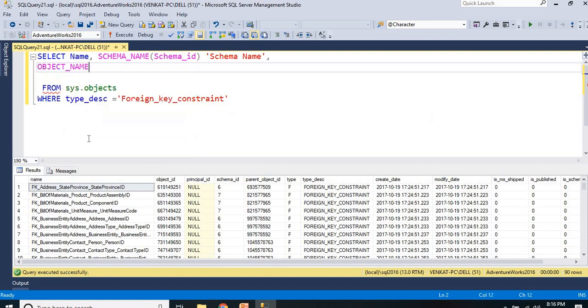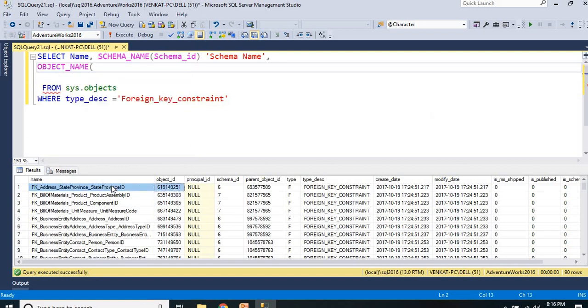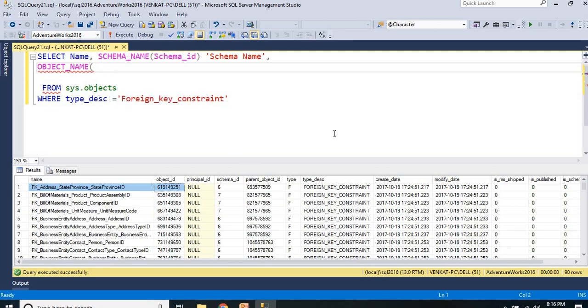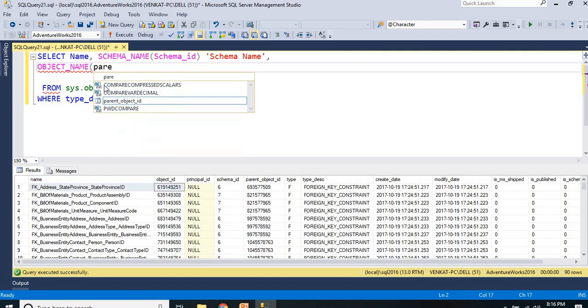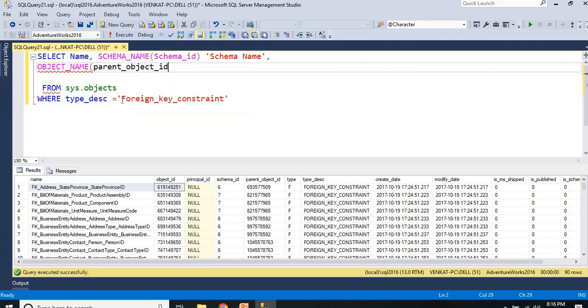For table name, we use object_name. I cannot pass object_id because object_id is nothing but the ID of the foreign key. I need to pass parent_object_id. Hope you understand why I am passing parent_object_id - it's the table name.